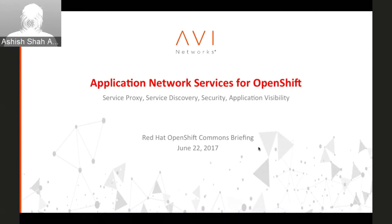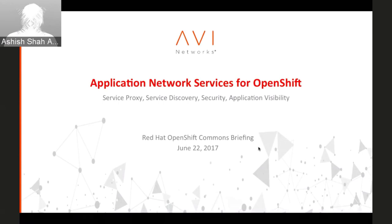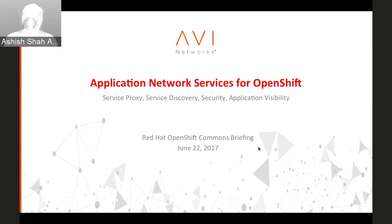Thank you, Diane. Thank you very much for giving us the opportunity to present at the OpenShift Commons webinar. My name is Ashish, I'm a Senior Director of Product Management at Avi Networks. With me is my colleague Bhushan Pai, who's a Senior Solutions Architect, and he will be driving the demo about halfway through the presentation. In terms of the agenda today, we'll do a brief introduction to Avi Networks including the product architecture, then deep dive into how Avi's solution works with OpenShift, and then a live demo. If you have any questions, please feel free to ask on the chat window and we will address them as we go.